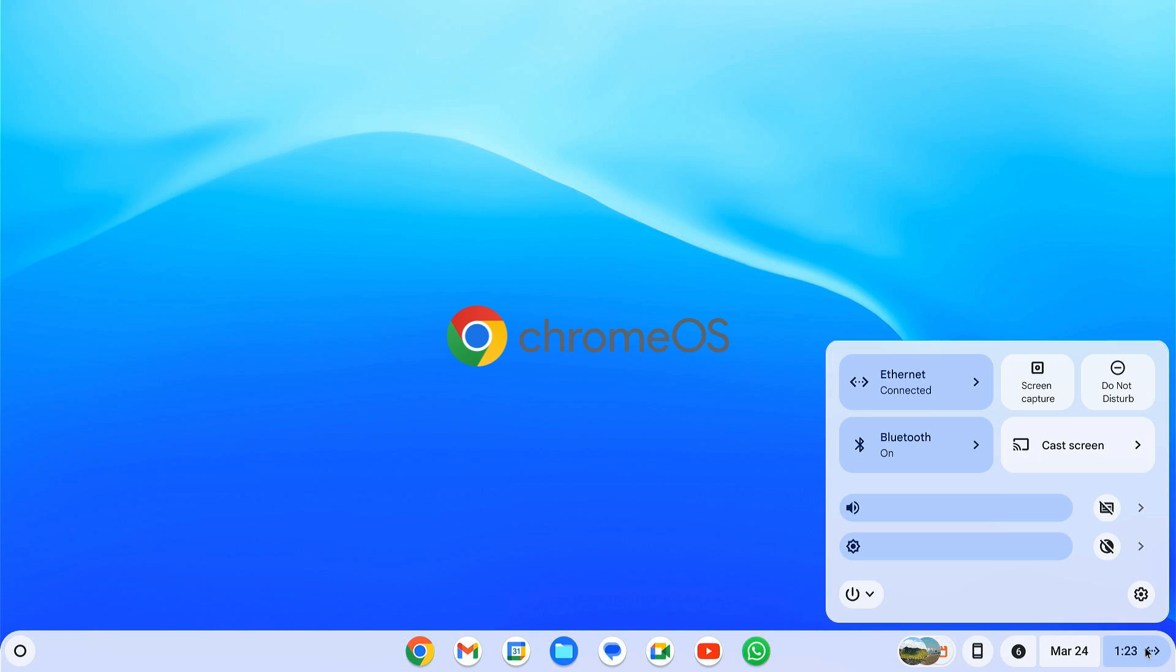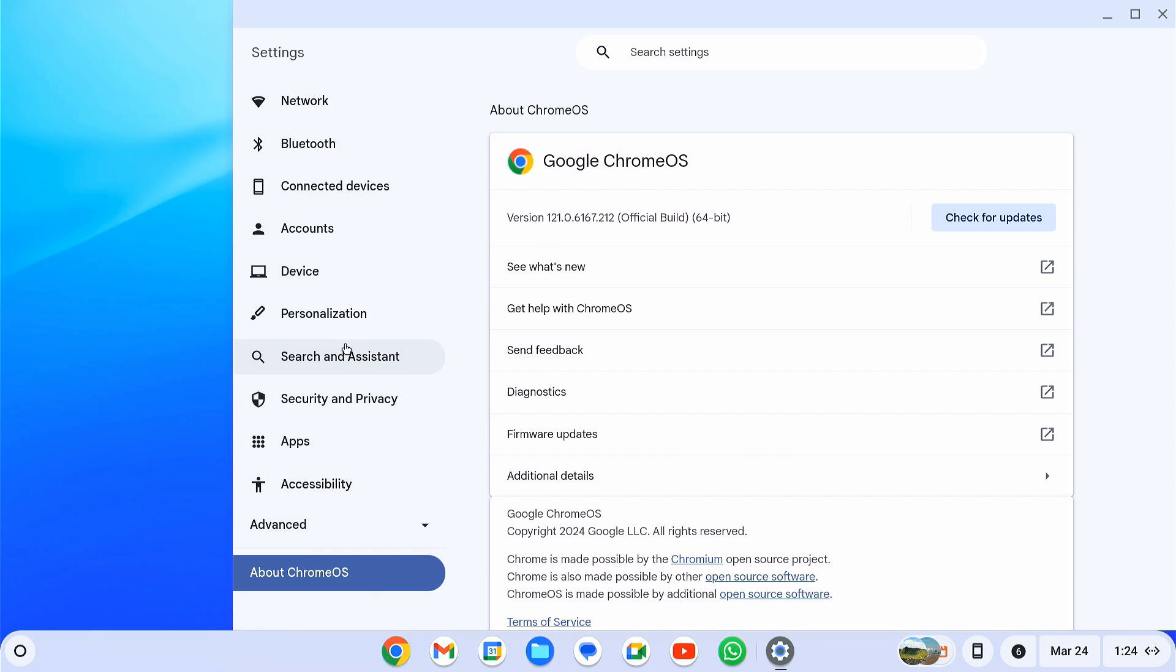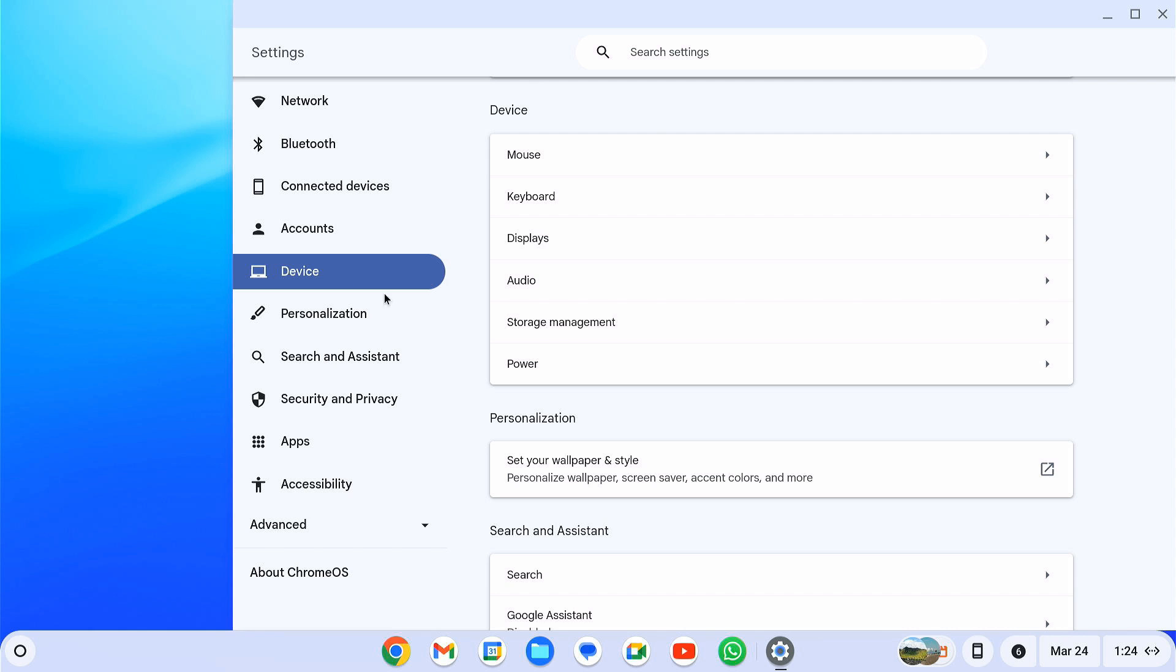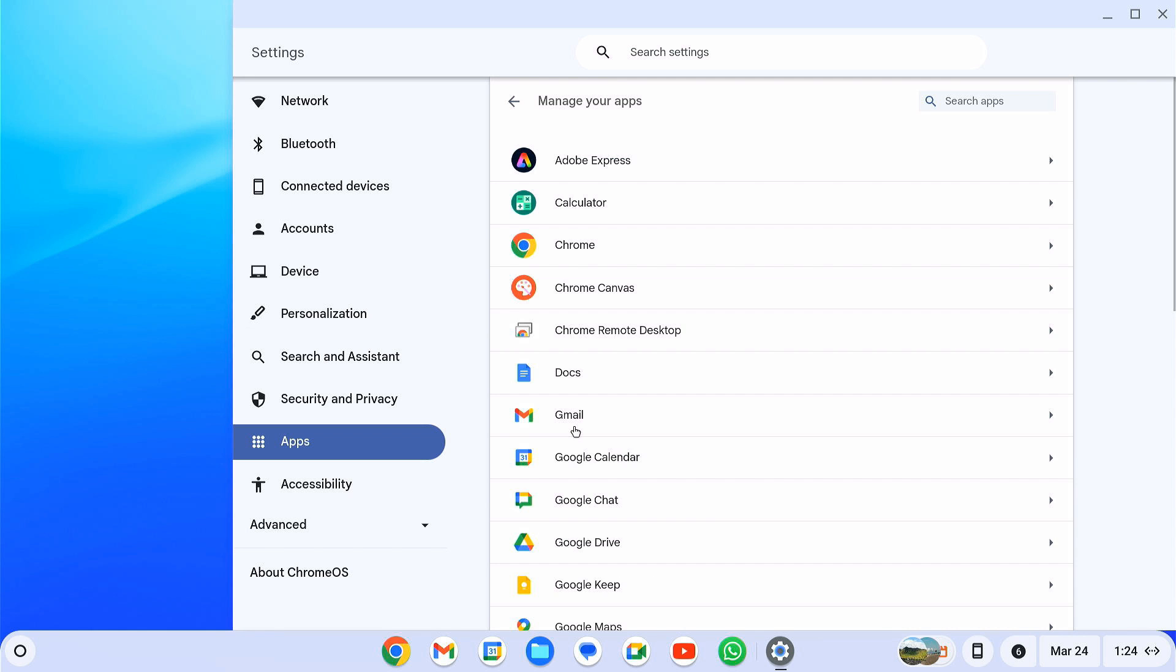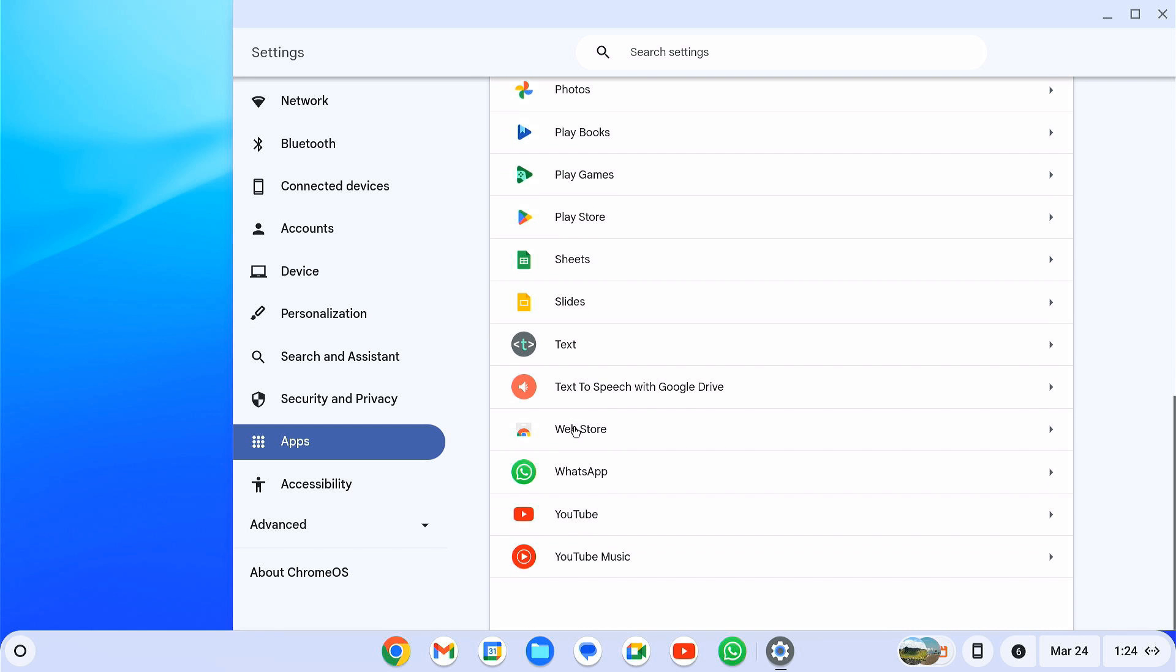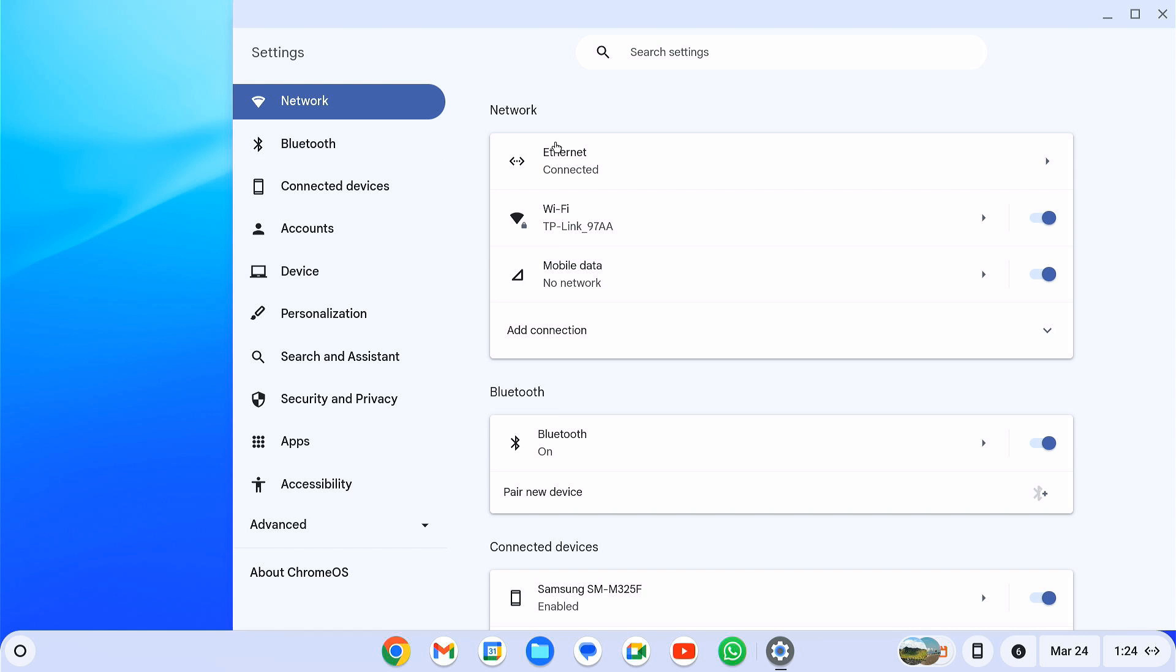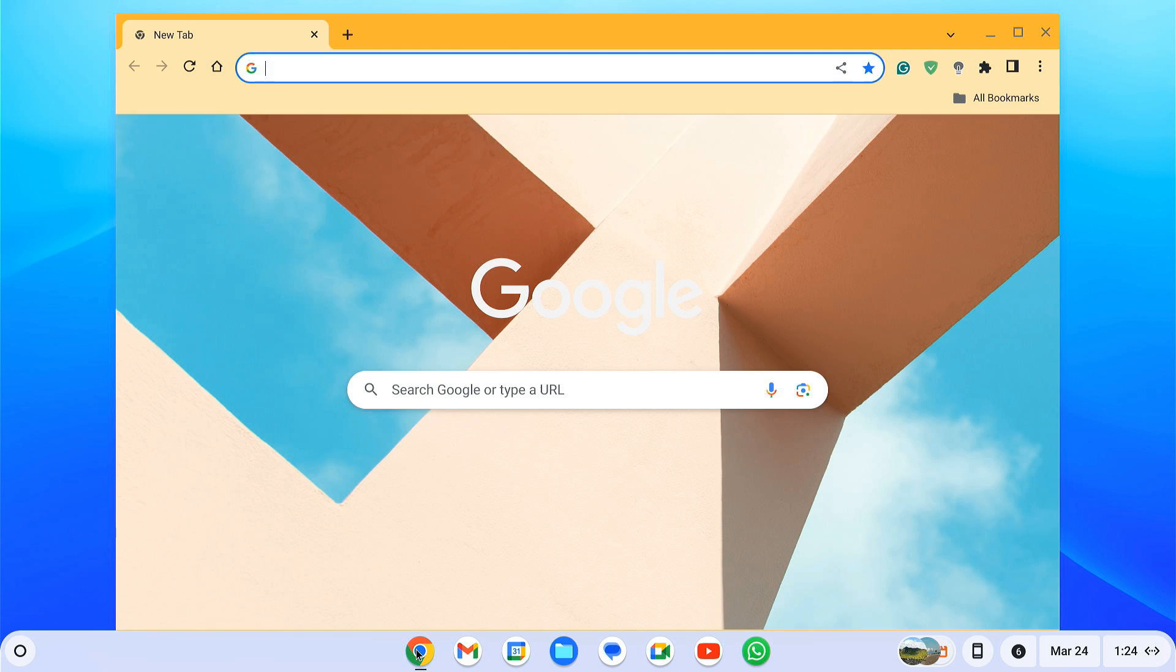Chrome OS is a popular operating system made by Google. It's a very lightweight operating system. It's popular for its Android and Linux app support. Chrome OS is exclusive to Google's Chromebooks and Chromebox devices. There's still no official way to install it on your Windows PC or laptop.